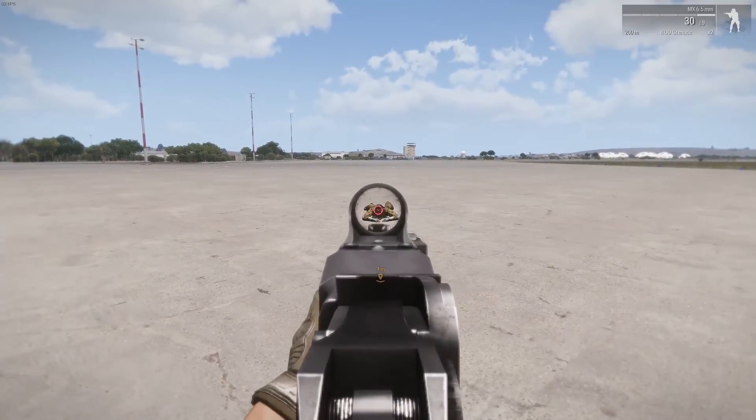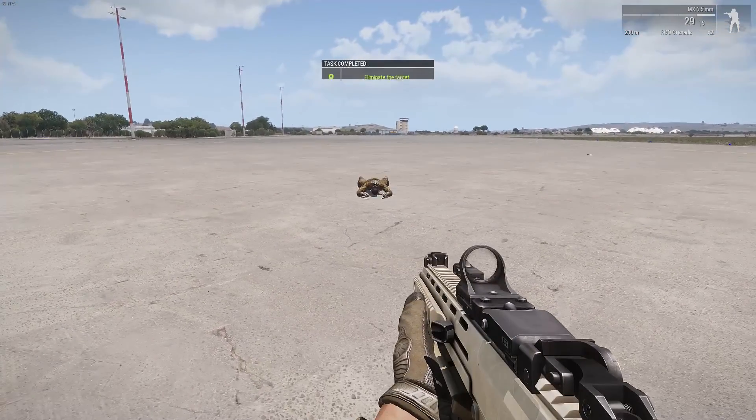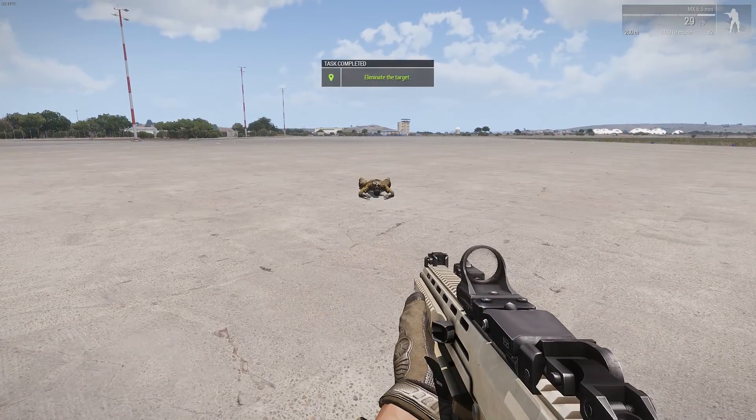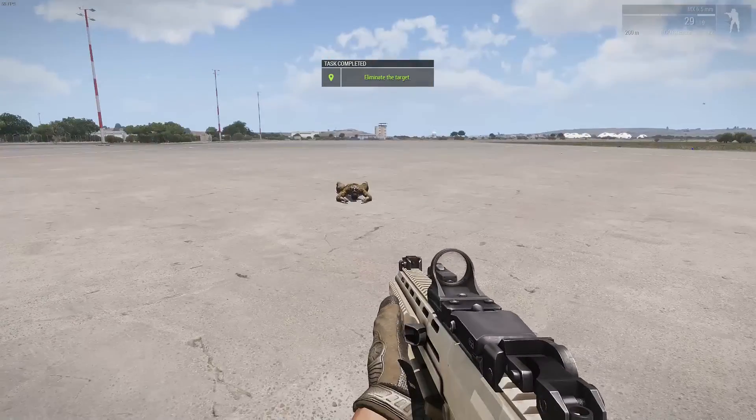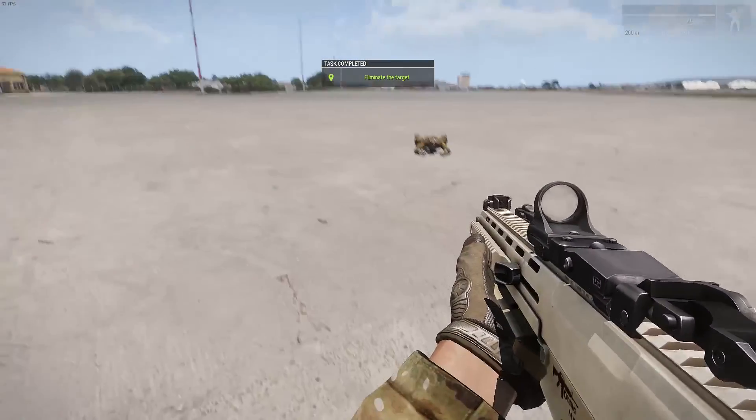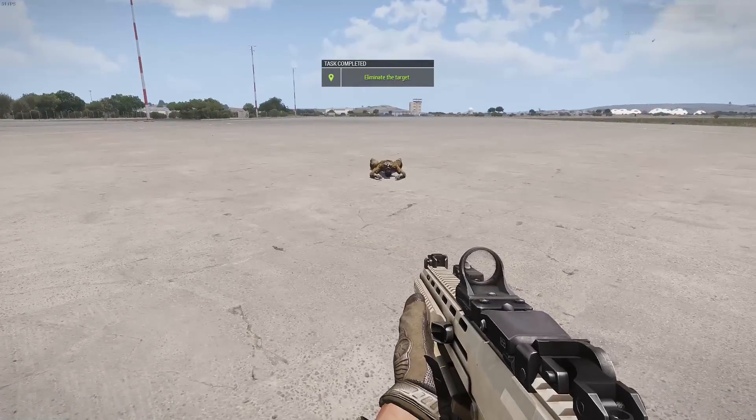So I'll quickly demonstrate. If I kill this NPC it should come up with eliminate the target, task complete.